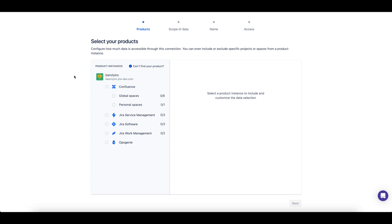When setting up an Atlassian Data Lake connection, you can choose the sites and products from which you would like to include data.